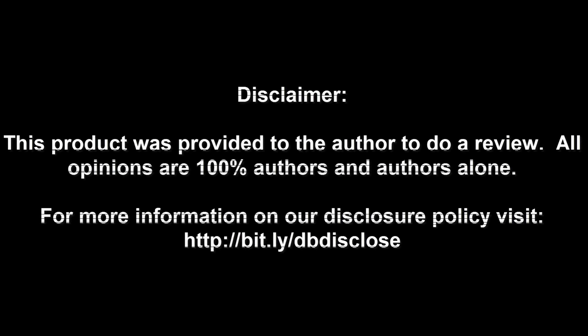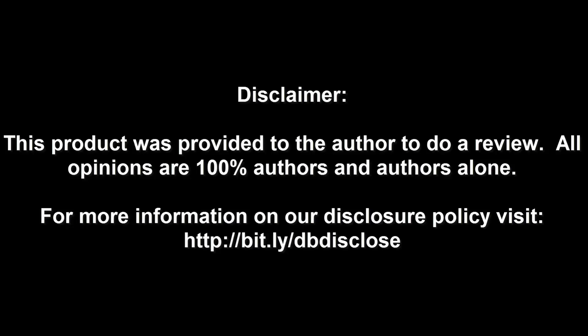Disclaimer: this product was provided to the author to do a review. All opinions are 100% authors and authors alone. For more information, visit bit.ly slash dbdisclose.